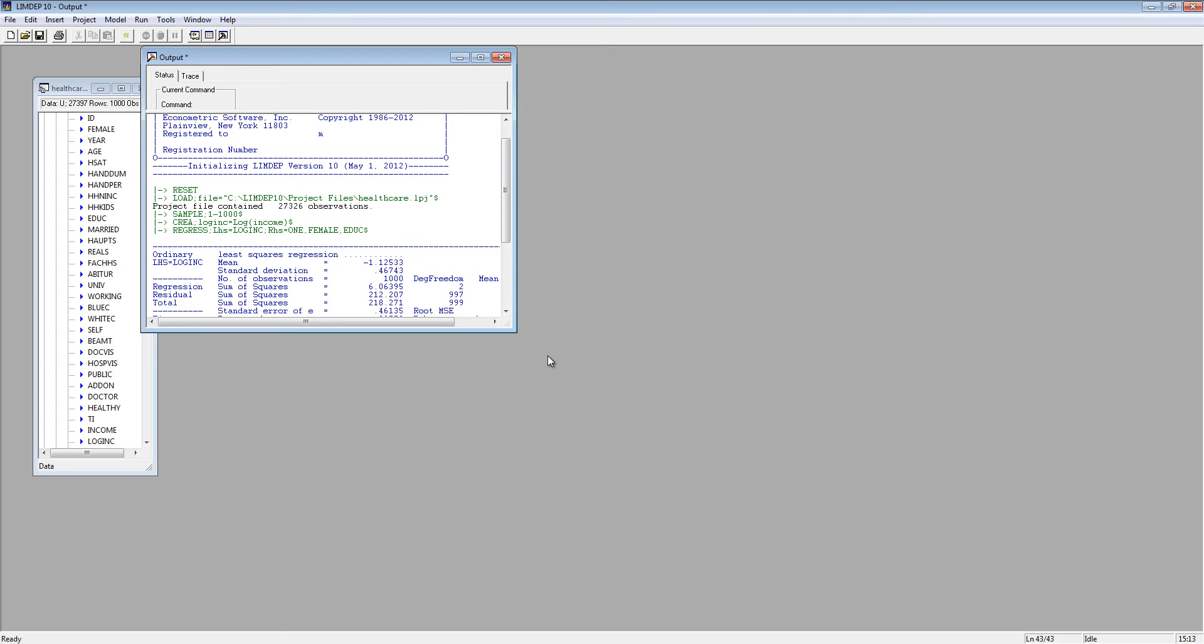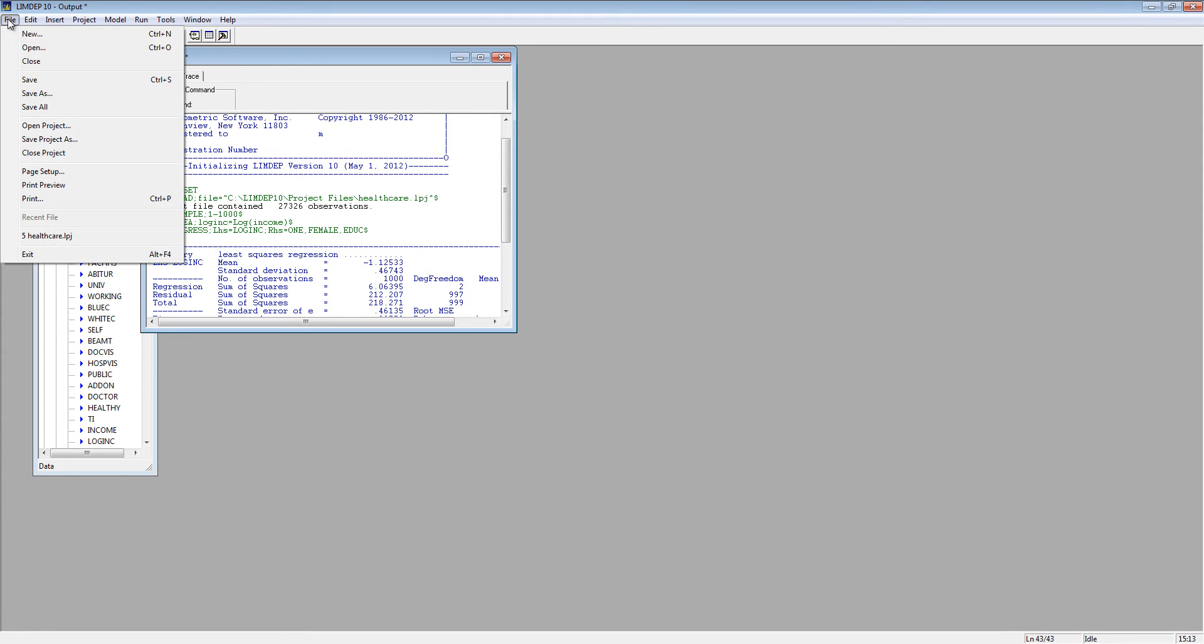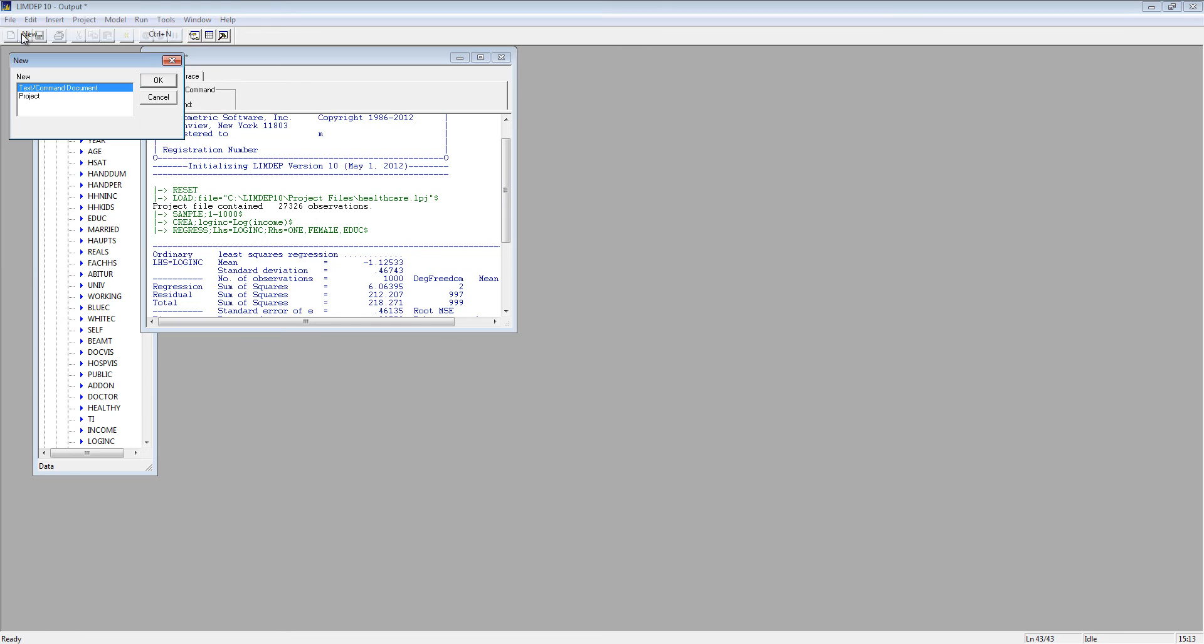The command builders generate the command syntax for you. Once you learn the syntax, you'll find it faster to type commands in the editing window. Let's open an editing window. Go to the File menu, select New, then Text Command Document.